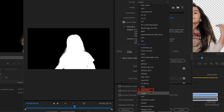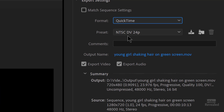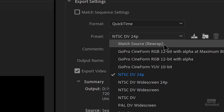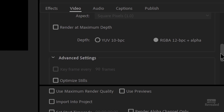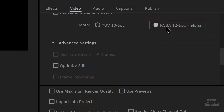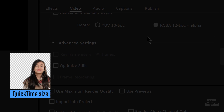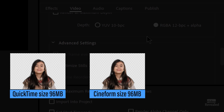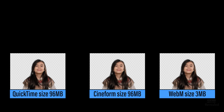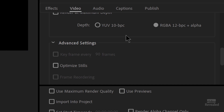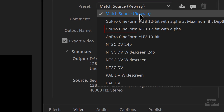Let's look at QuickTime, which always defaults to this nasty DV footage. If you click in here and choose Match Source Rewrap — older versions won't have this — it's going to rewrap this. Moving down through here we can see RGBA 12-bit plus alpha. The A in RGBA means alpha, so it's going to export this out with an alpha channel. Just as an example, this is going to make a very large file — both the QuickTime and Cineform files are 96 megabytes, while the WebM was only 3 megabytes for the exact same frame size.